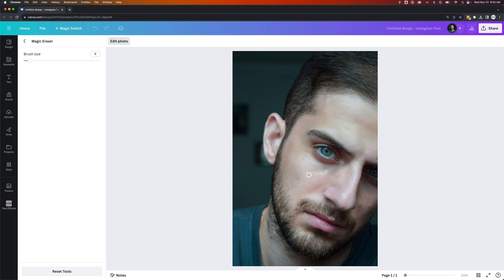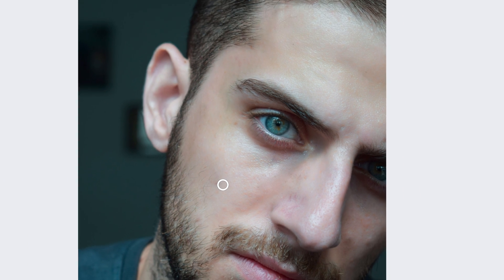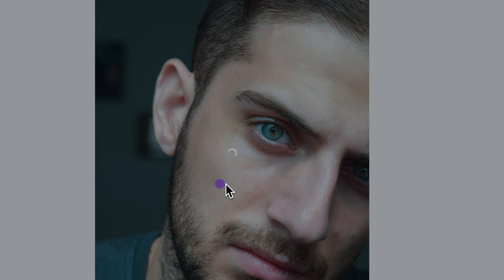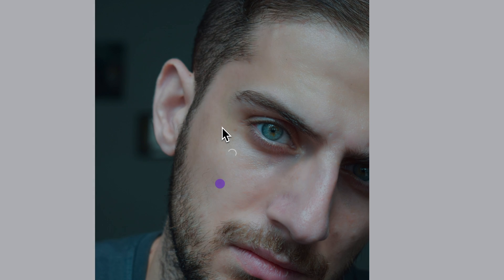If there's other areas that you want to remove, we can zoom in with the scroll wheel on our mouse and maybe just touch up some different areas just by clicking on them. It's very similar to Spot Healing Brush if you're used to that and other design software.